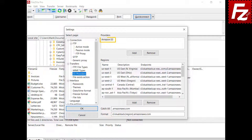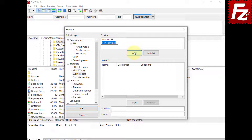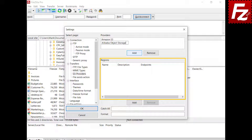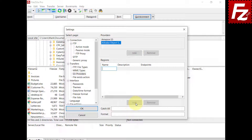FileZilla Pro already has the configuration to connect to Amazon S3. For non-Amazon providers, you need to add the specific configuration. Click the Add button to add a new provider configuration. Name the provider. In the region list, you enter the regions as provided by your provider. Choose Add to enter a new region.